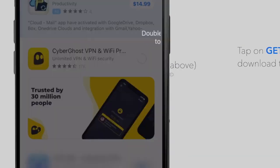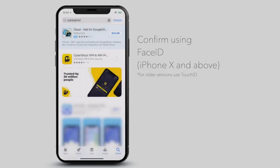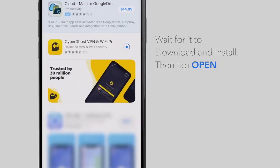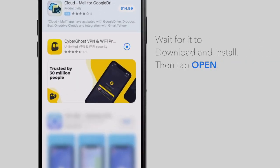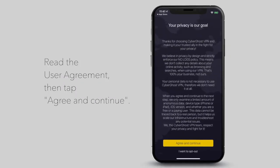You will need to confirm this step using your Face ID. Wait for the app to be downloaded and installed, then tap on Open, read the user agreement, and tap on Agree and Continue.